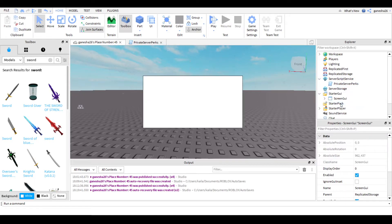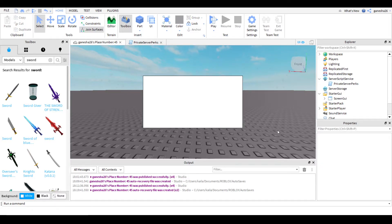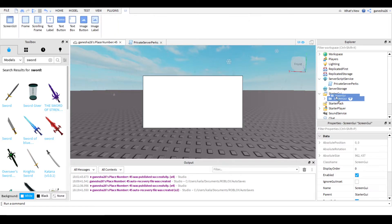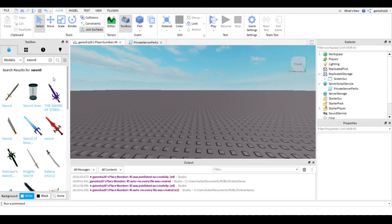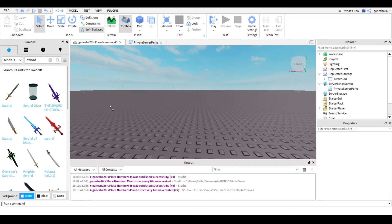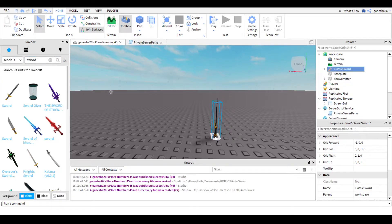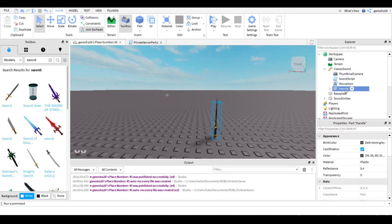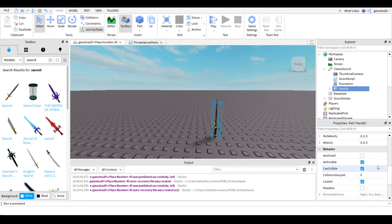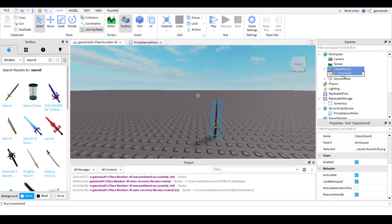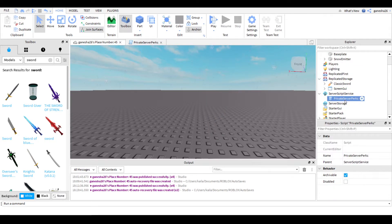And you've got to put it into replicated storage so that you can just store it there. And then you've got to get a tool. So I'm just going to get a sword. So I'm going to do this, and I'm going to grab a sword. Now I'm just going to put the sword into replicated storage too.